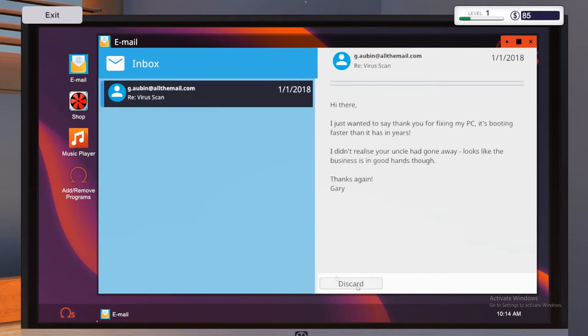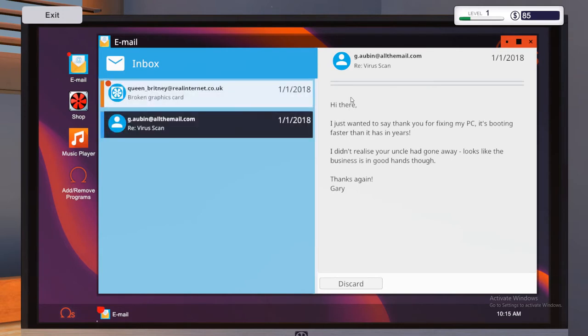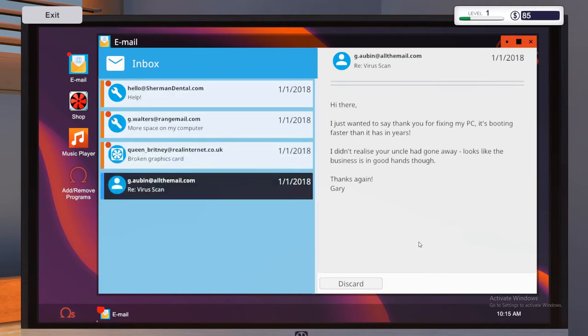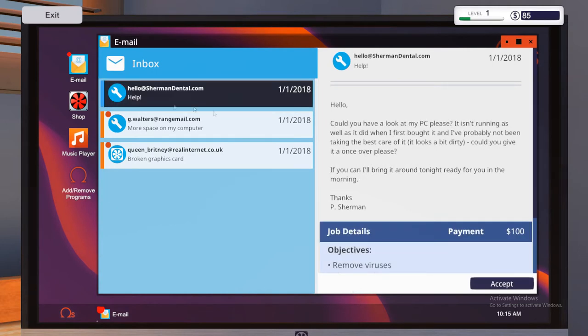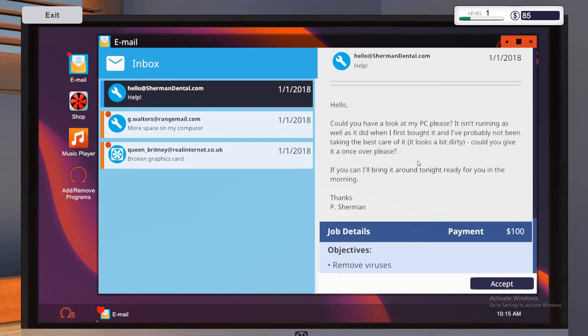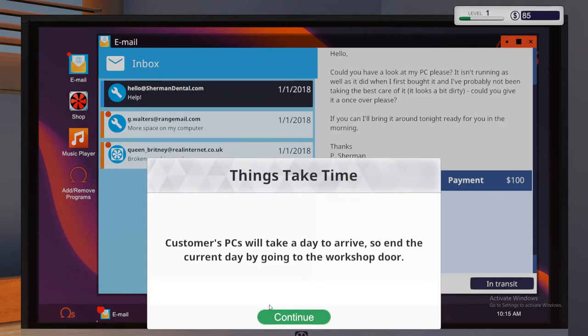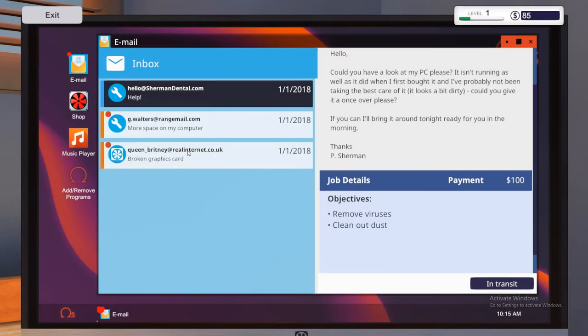So I'll go ahead and discard that and that and one from Auburn and some new ones are going to start arriving. Hi there. I just wanted to say thank you for fixing my PC. It's booting faster than it has in years. I didn't realize your uncle had gone away. It looks like the business is in good hands though. Thanks again, Gary. Very nice of you, Gary. Let's go ahead and remove that one. And right, so we've got Sherman Dental, Rangemail and Queen Brittany. So help. Hello, could you have a look at my PC please? It isn't running as well as it did when I first bought it and I've probably not been taking the best care of it. It looks a bit dirty. Could you give it the once over please? If you can, I'll bring it around tonight and it'll be ready for you in the morning. So I need to remove the viruses again and clean out the dust. Lovely. Nice, quick and easy job for $100. Yes, please. So things take time. Customers PCs will take a day to arrive. So end the current day by going to the workshop door. So we'll go and do that in a second, but we need to read our other emails first.